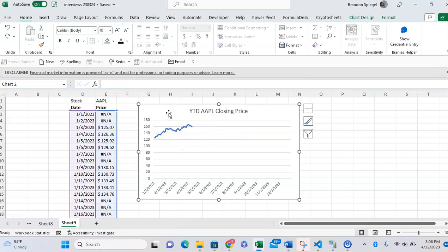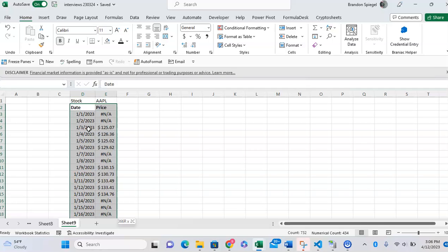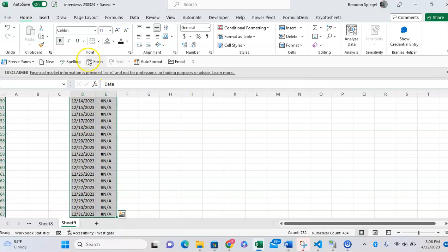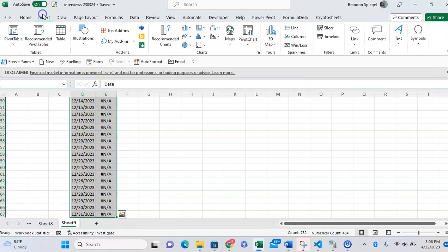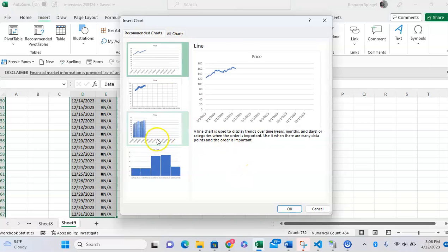After you get your data set up like this, you can graph your chart as you normally would. To get a basic line chart, highlight the data you want to graph, go to the Insert tab, Recommended Charts, and then click on the line chart you're looking for.